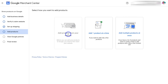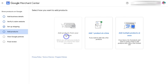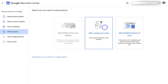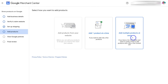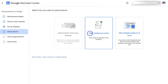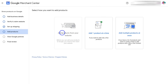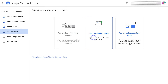Under 'Add Products,' you have three options for adding products to your Google Merchant Center. You can add products from your website — which requires you to claim your website under 'Verify and Claim Website.' You can add one product manually at a time, or you can add multiple products at once. The fastest way is to verify and claim your website and then add your products from your website. For the purpose of this tutorial, we're going to go ahead and click on 'Add One Product at a Time.'